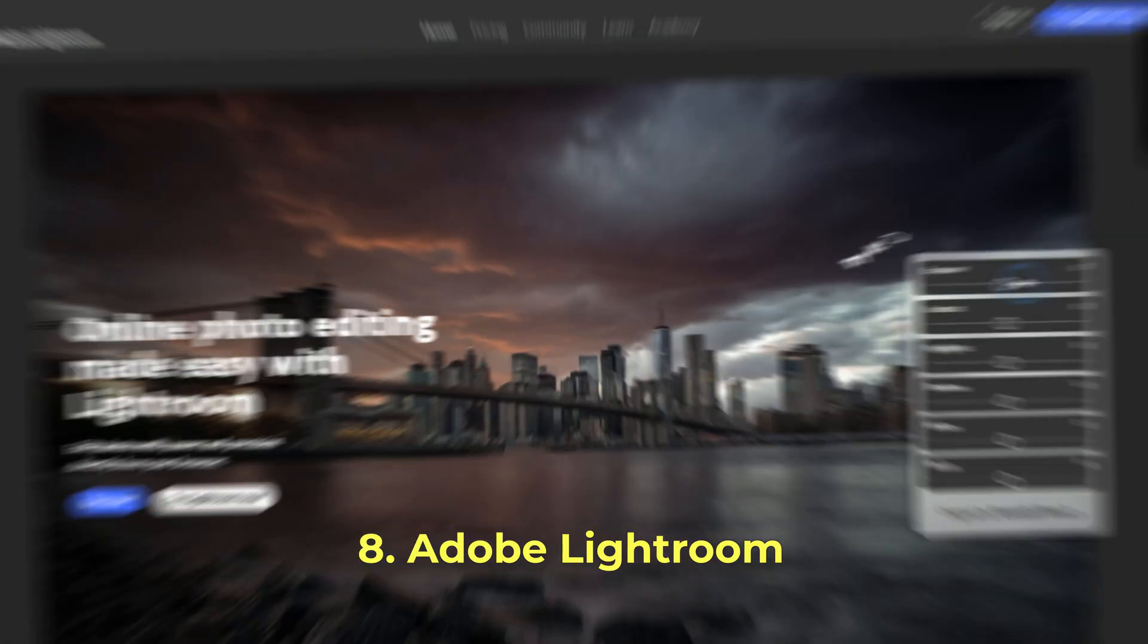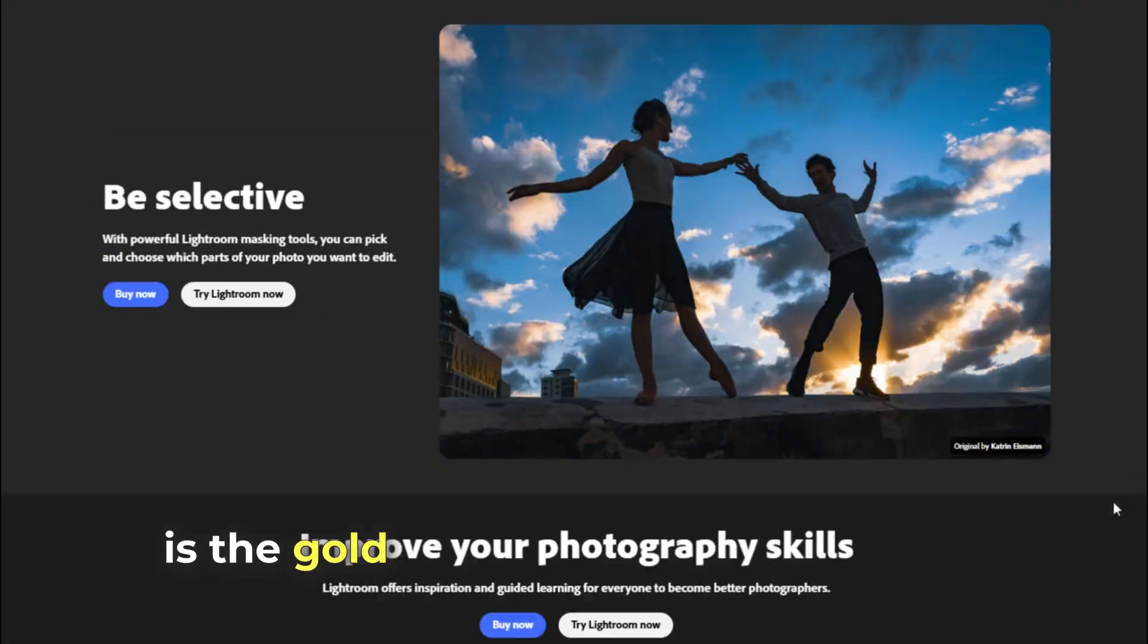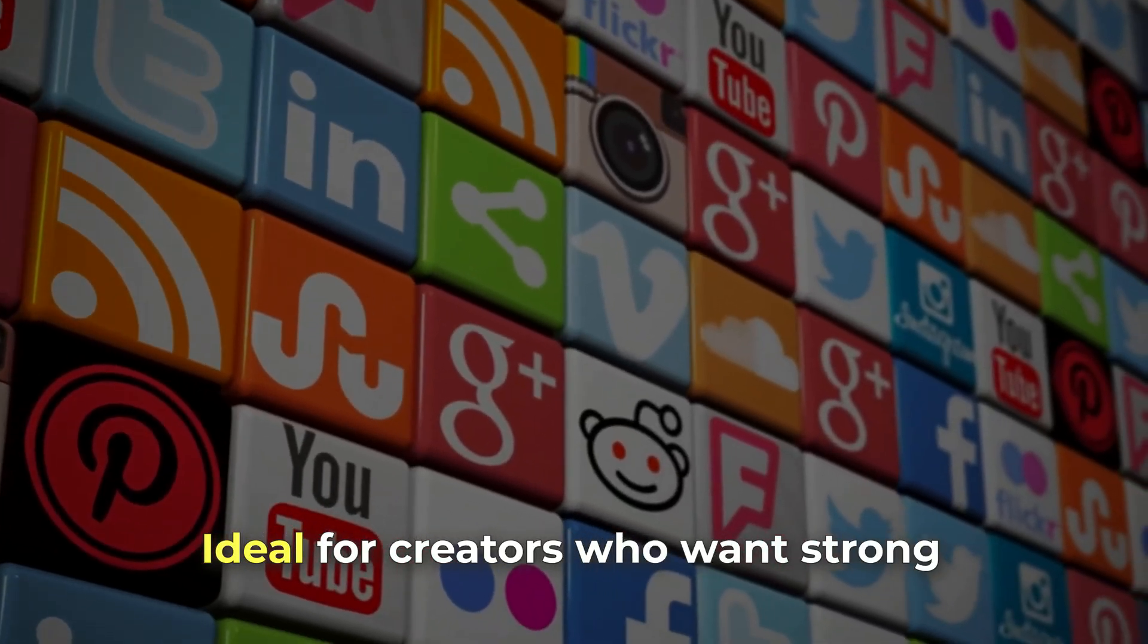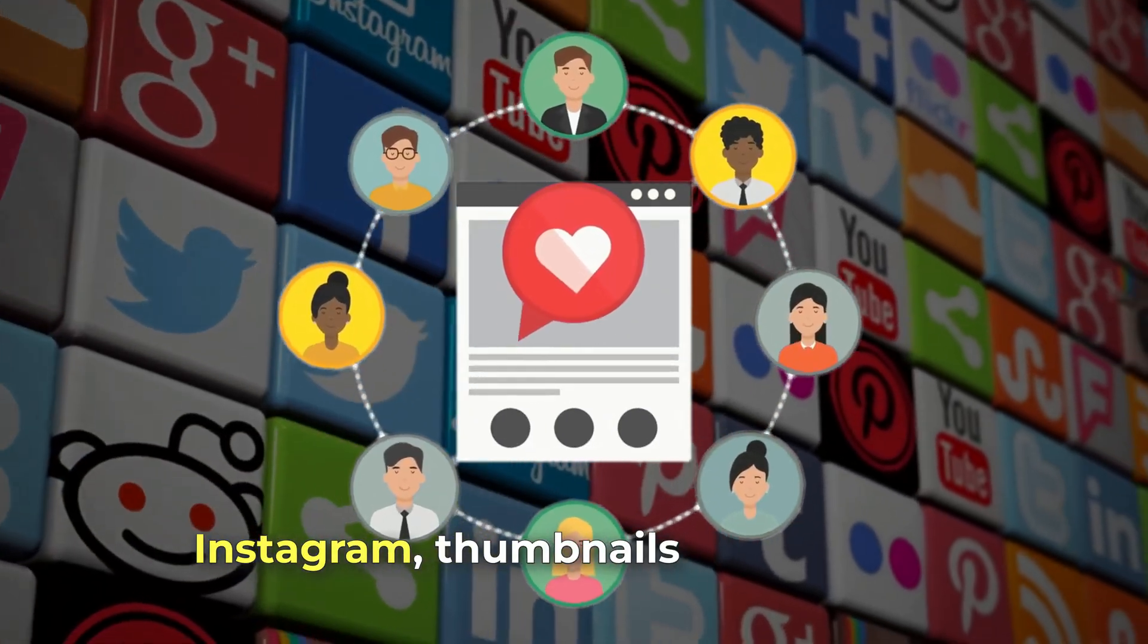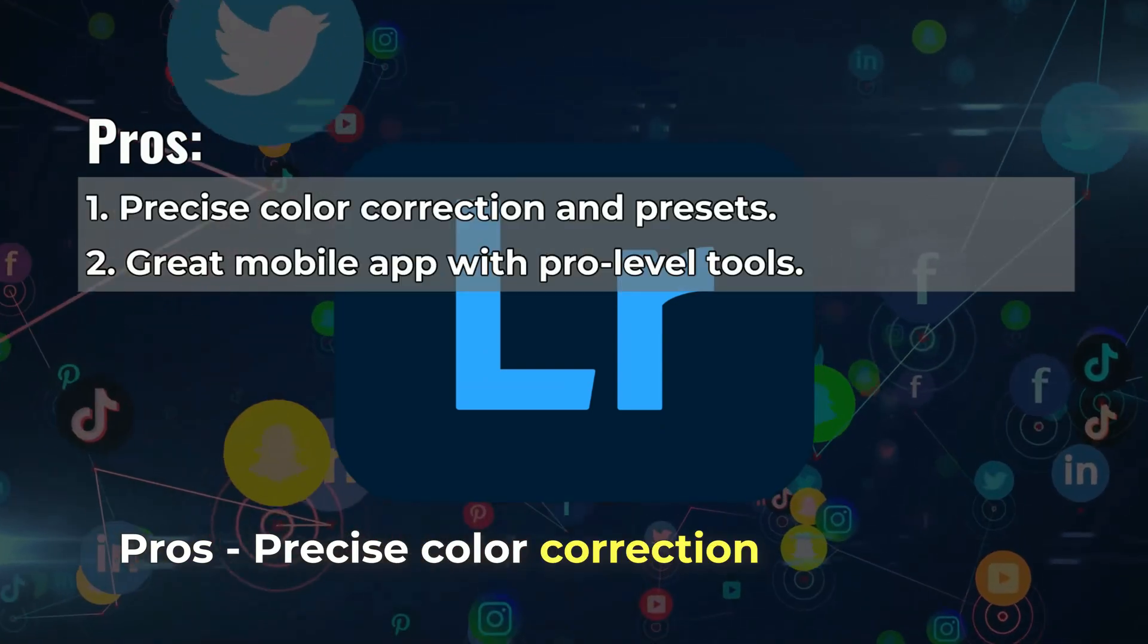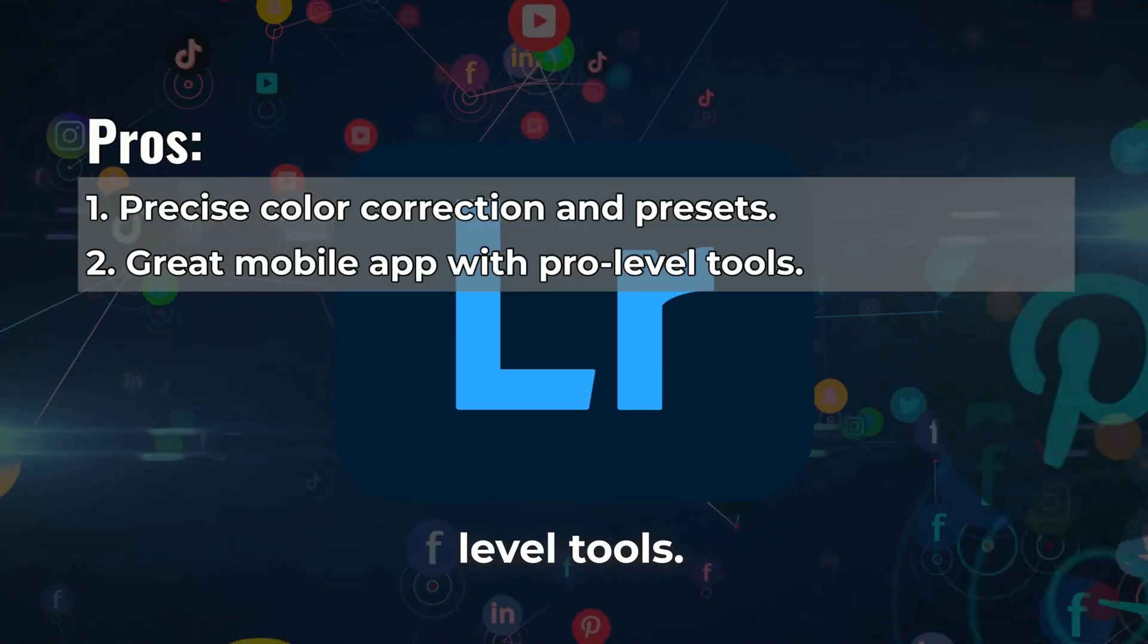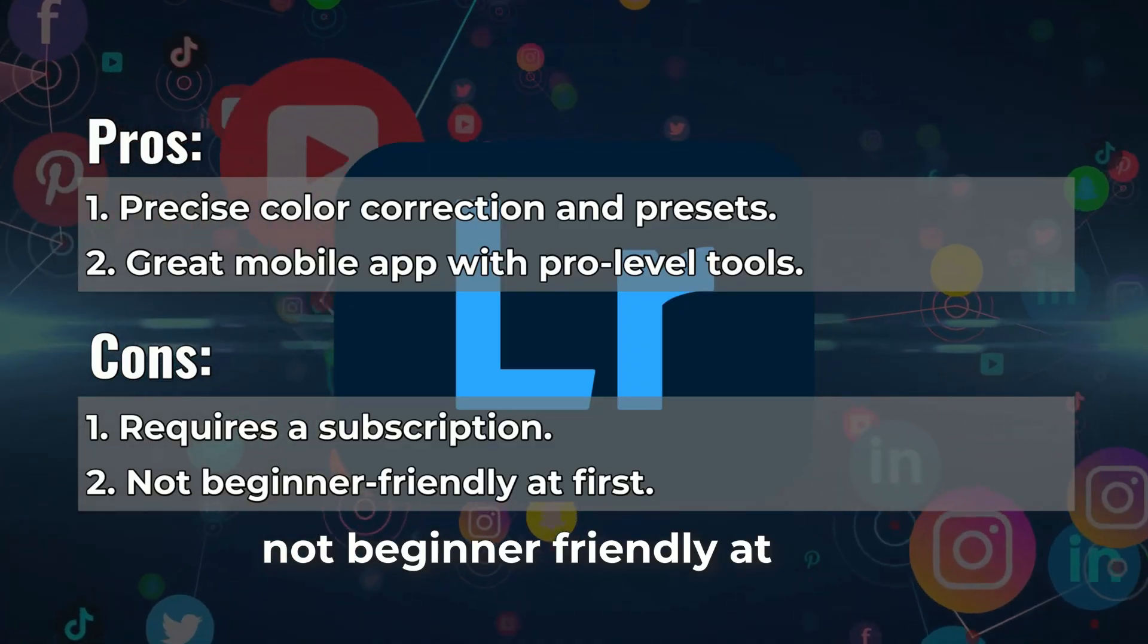Number 8: Adobe Lightroom, pro photos on the go. Lightroom is the gold standard for photo editing, ideal for creators who want strong visual branding across Instagram, thumbnails, or websites. Pros: precise color correction and presets, great mobile app with pro-level tools. Cons: requires a subscription, not beginner-friendly at first.